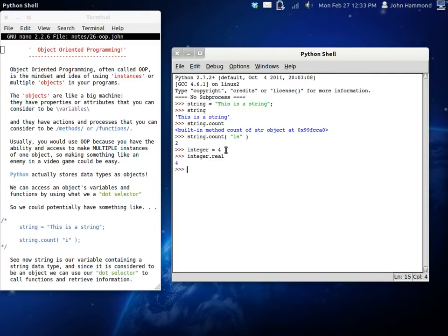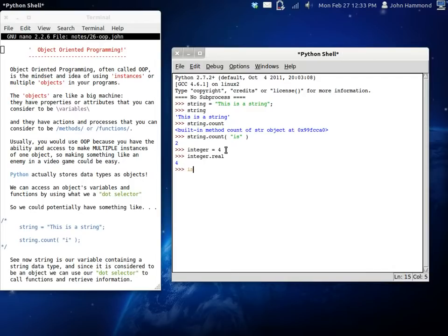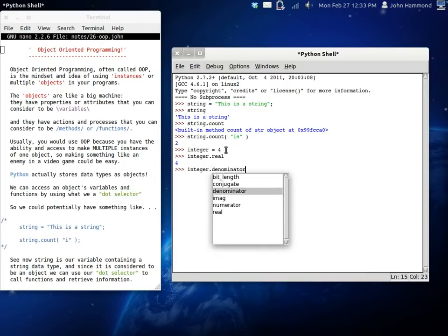And let's see what they do. Integer real. So the real form of the integer. I'm thinking. And yeah, if you use the dot selector you can see what you can do with this object.